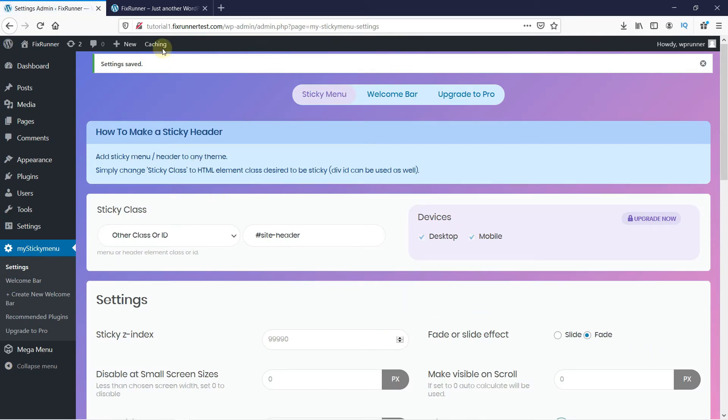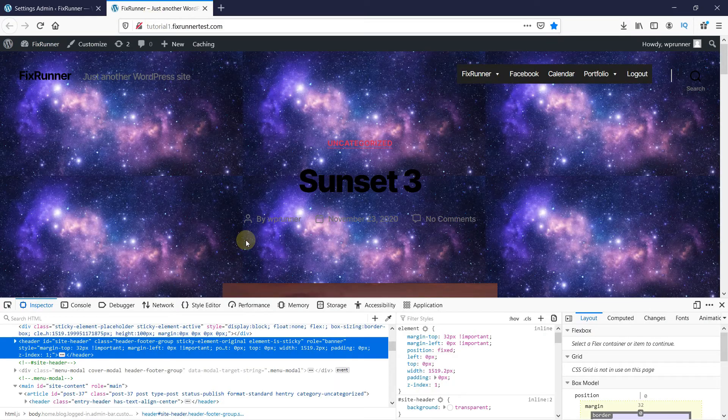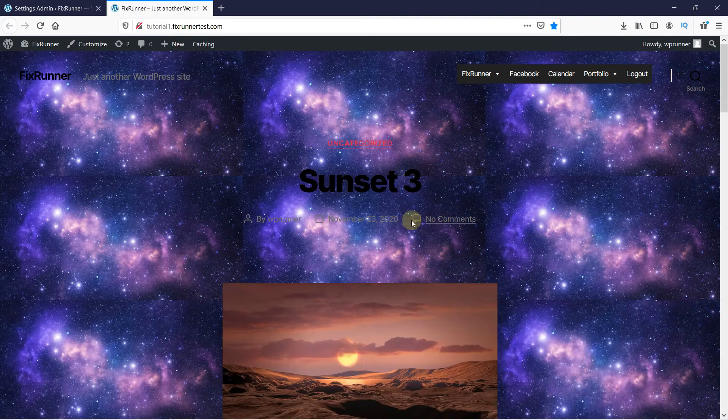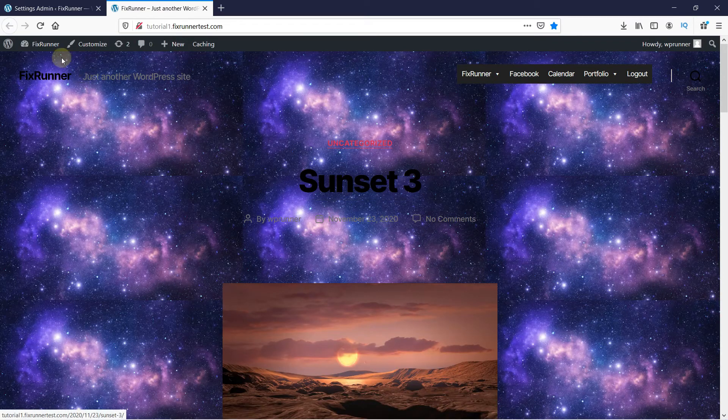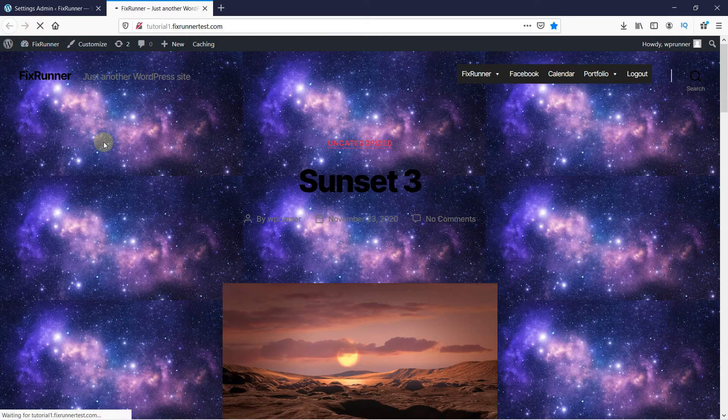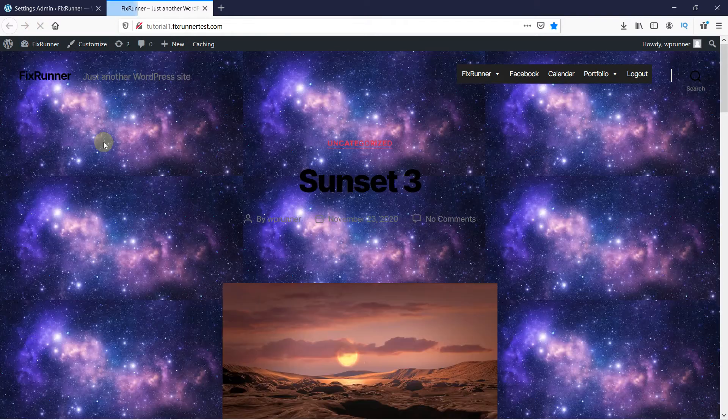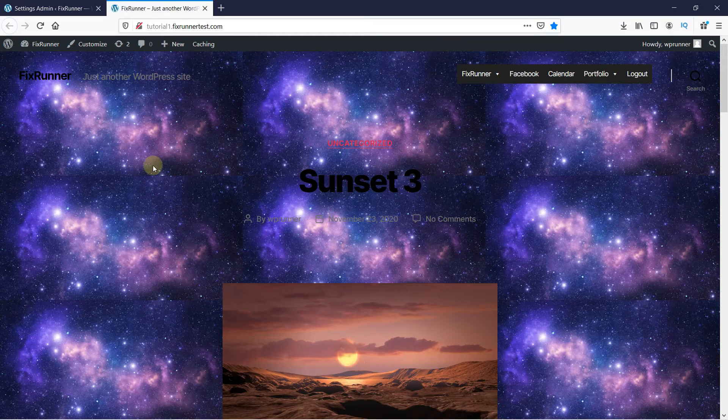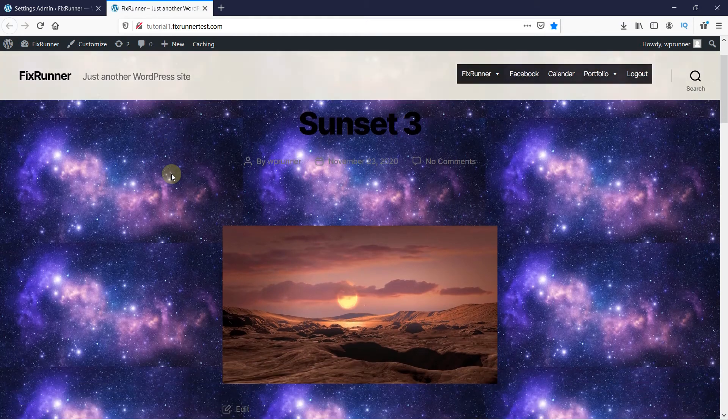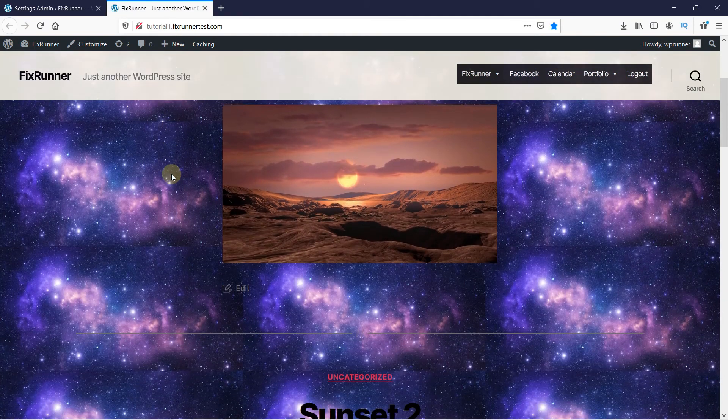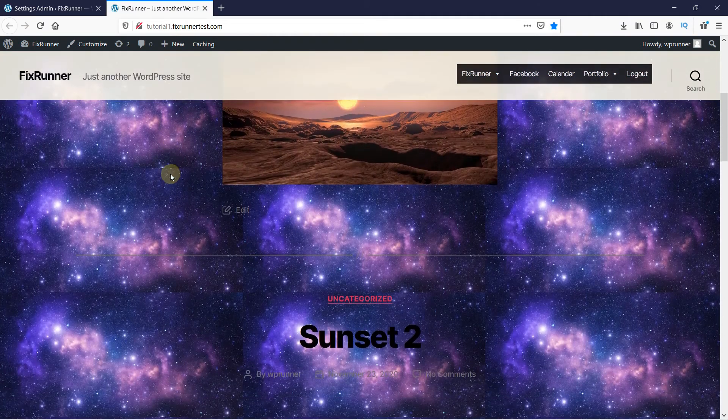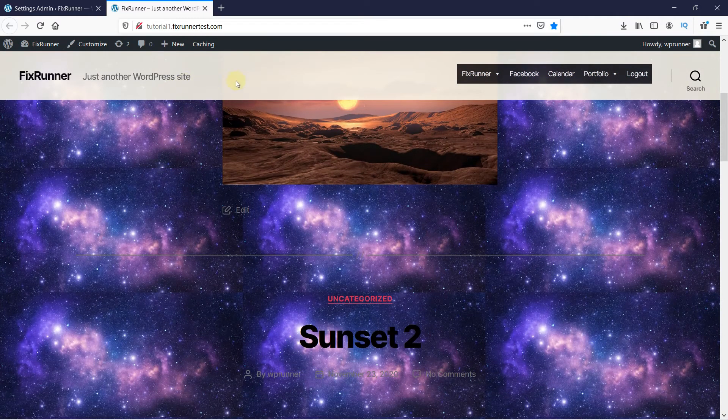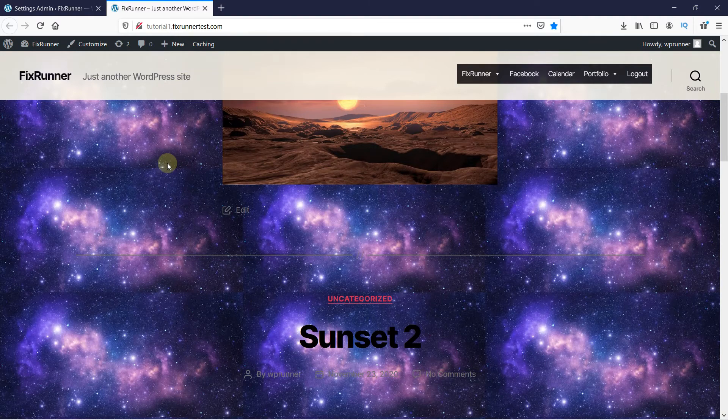Now, let's head back to the website to see if this works. And, as you can see, the menu sticks on top of the page when we scroll down.